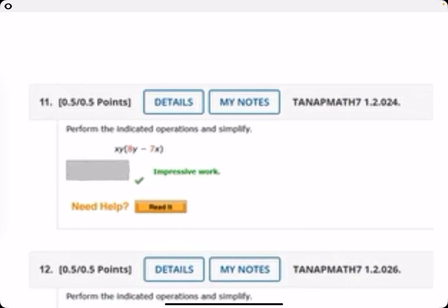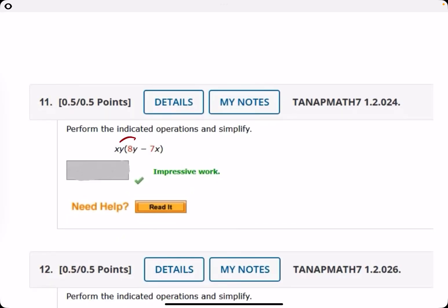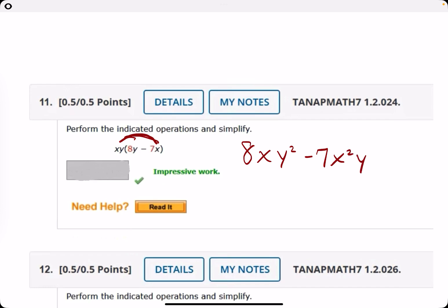Number eleven: distribute the XY. XY times eight Y gives eight — there's only one X, but Y times Y gives Y squared, so eight XY squared. Then XY times negative seven X gives minus seven, X times X is X squared, and just the single Y: minus seven X squared Y. Keep in mind, the order doesn't matter with multiplication — it's commutative, so XY squared or Y squared X doesn't really matter.